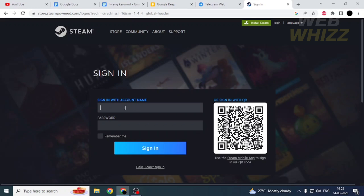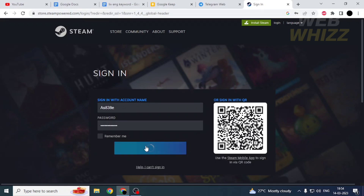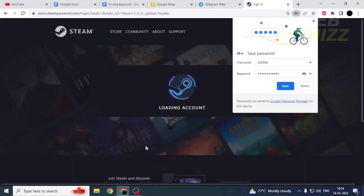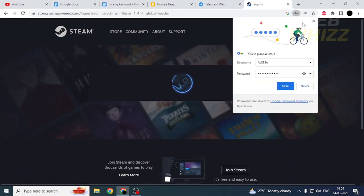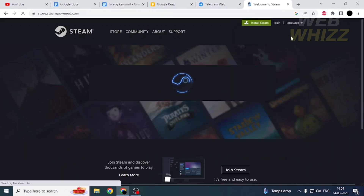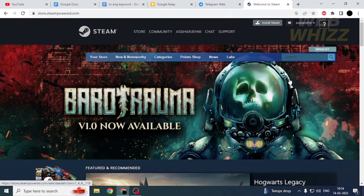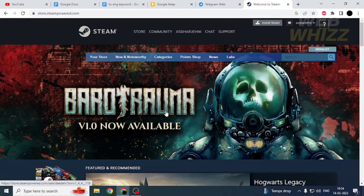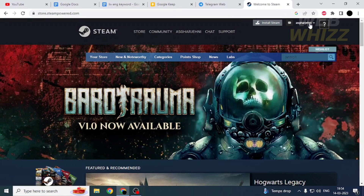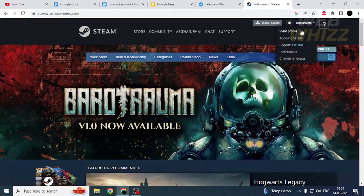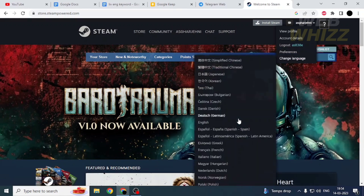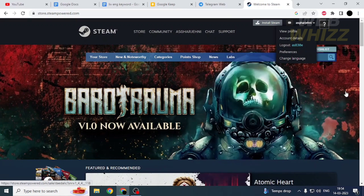Enter your account name and then enter your password, and tap on 'Sign in.' Now you can see that I have signed in without using email. This is how you can sign in to your Steam account without using an email.